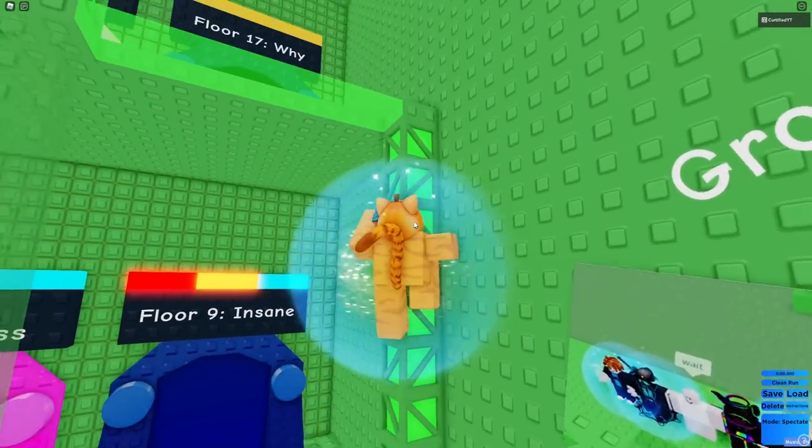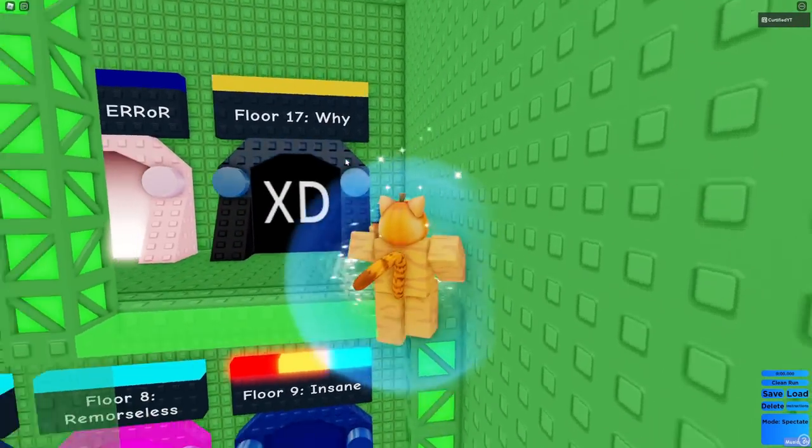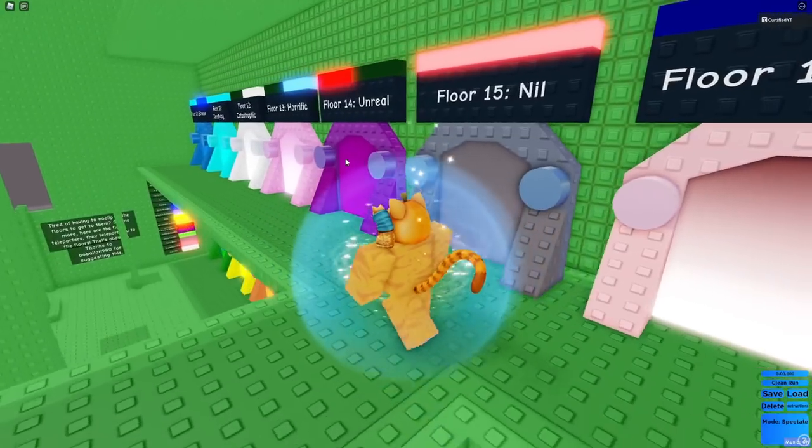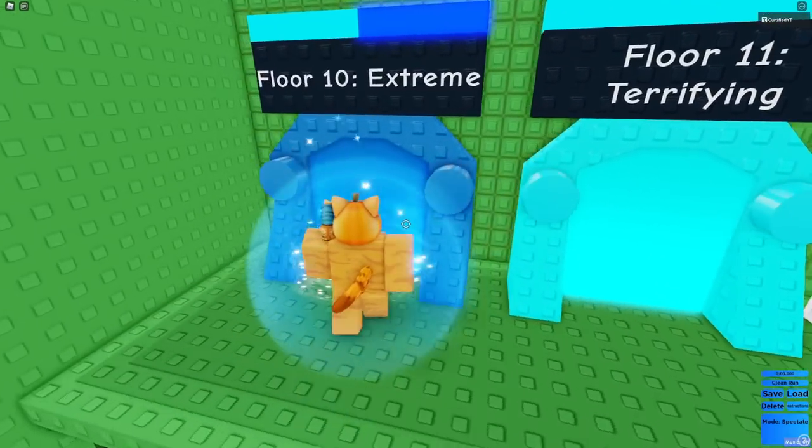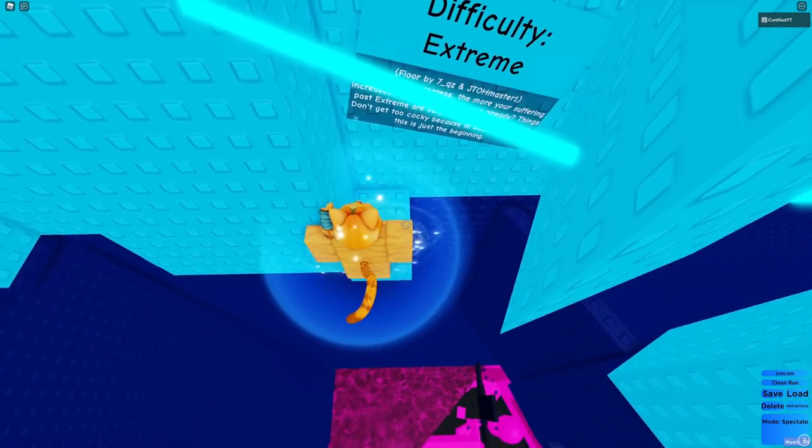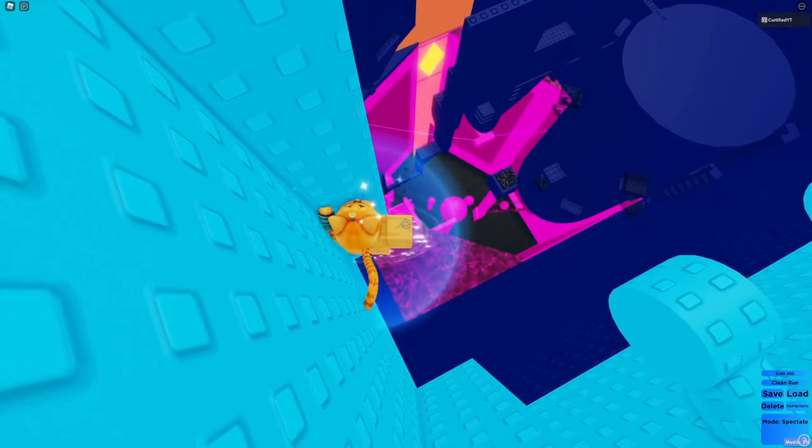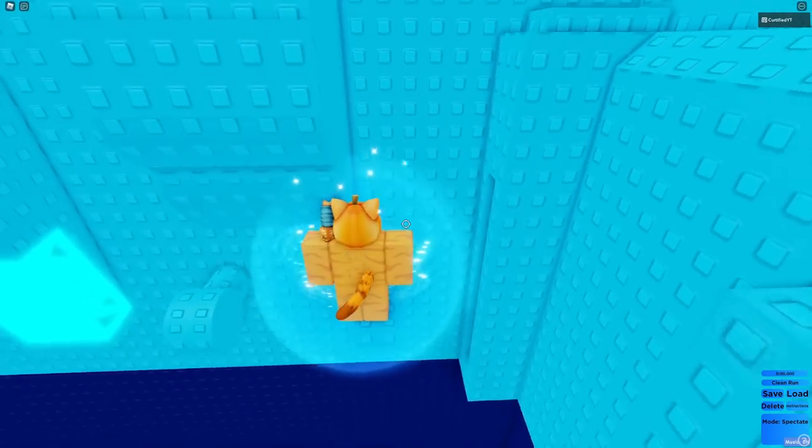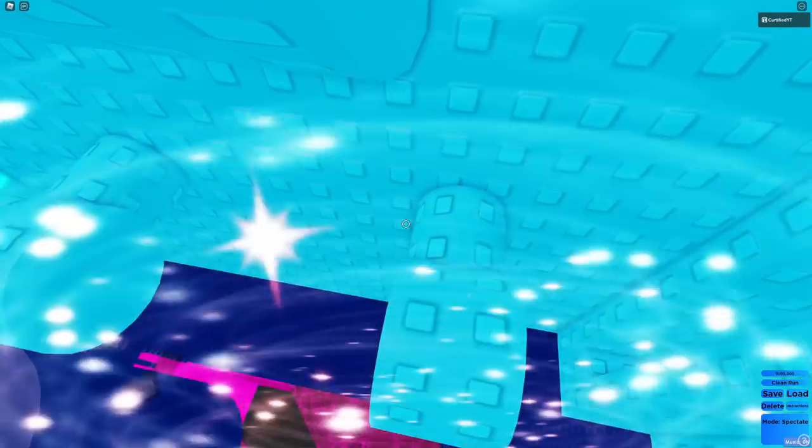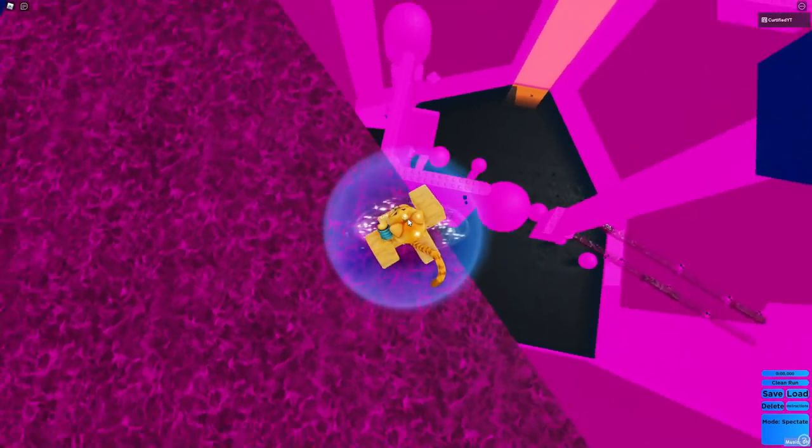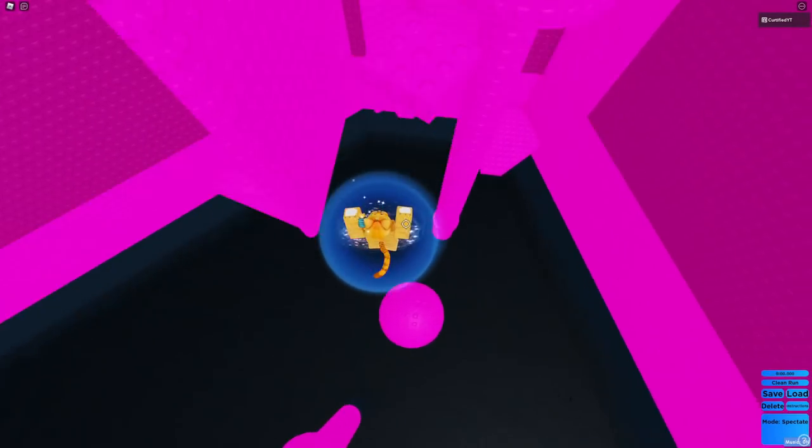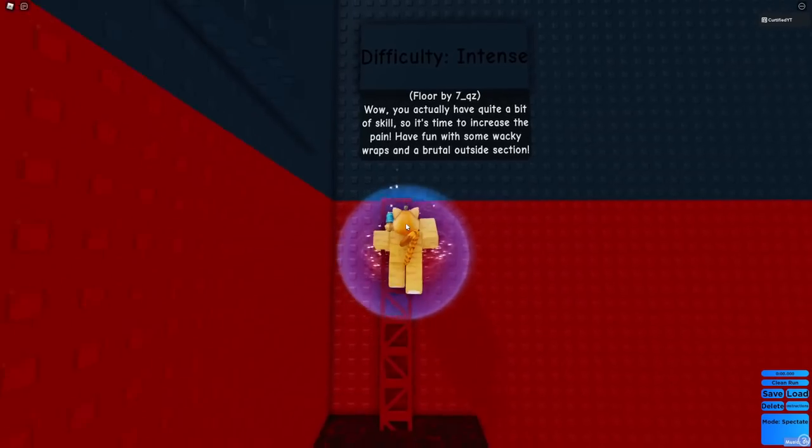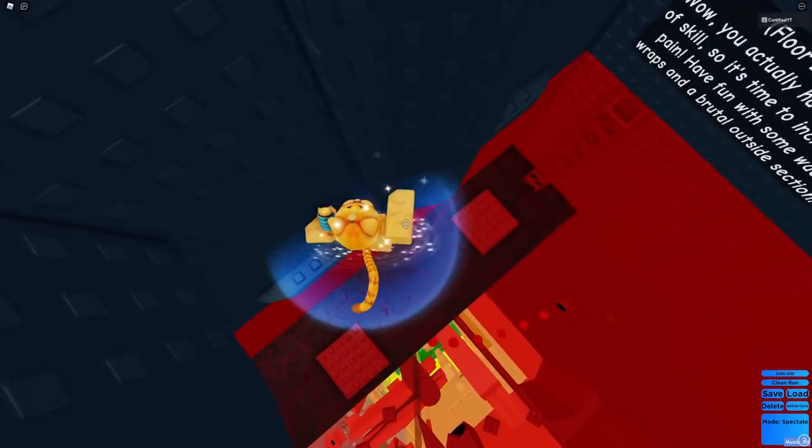We were all the way up at floor 17. I think we fell down to terrifying. So, let's just go with extreme. Well, I'm going to fail this right away. No, I'm not. Yay. I'm def... I don't even know what this is. We were actually above where we fell. Can I fall through this? Yay.